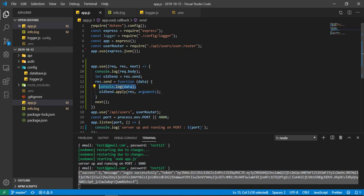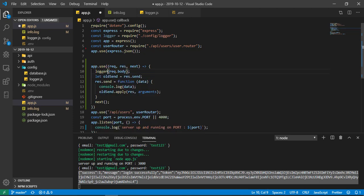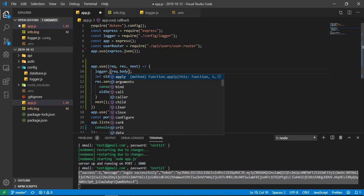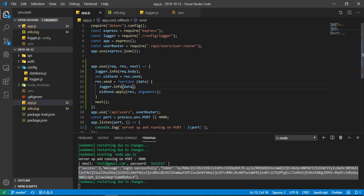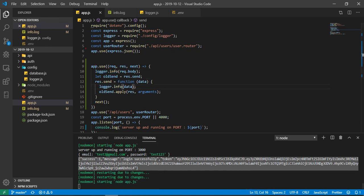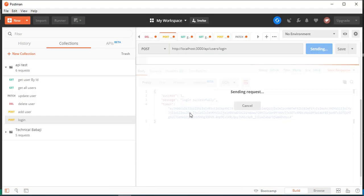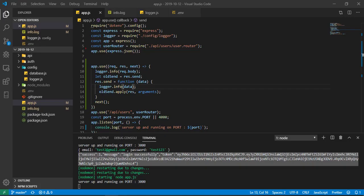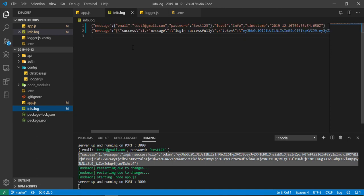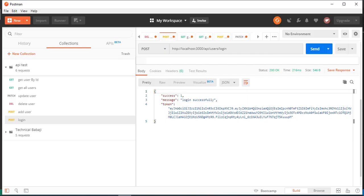Now if you want to take this into the file, just change that to log.info, and the similar way do for this. Now my server is up and running. Request and response is coming here. Now just go to the log file.